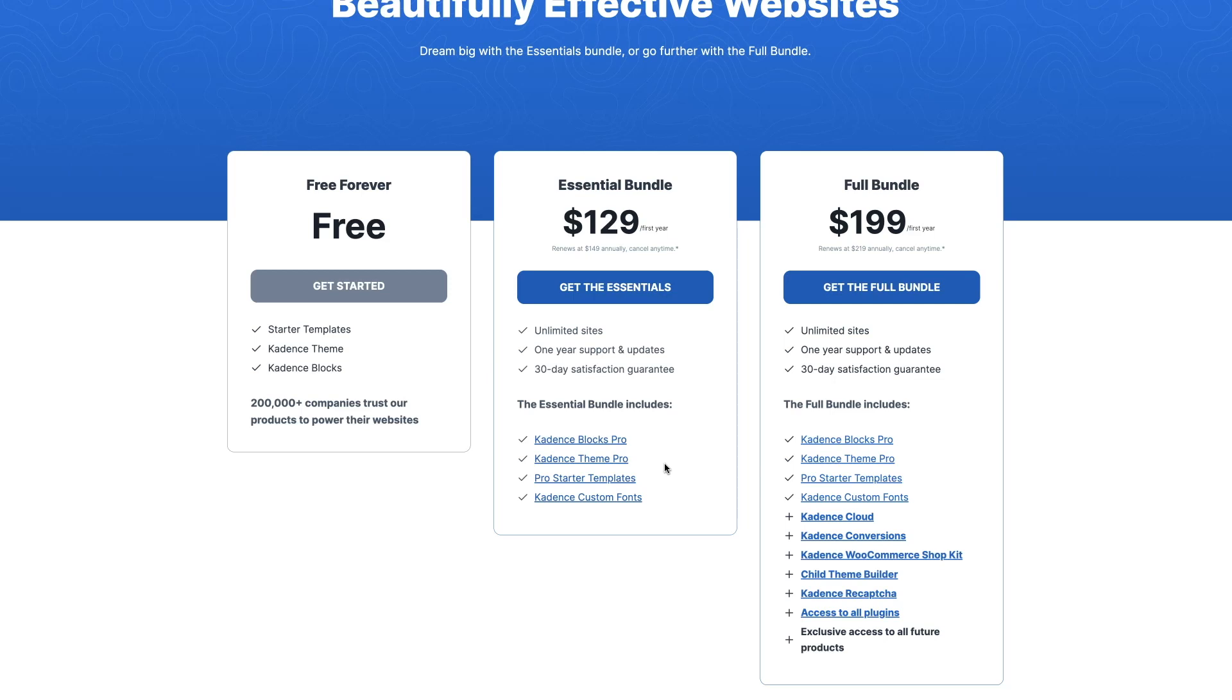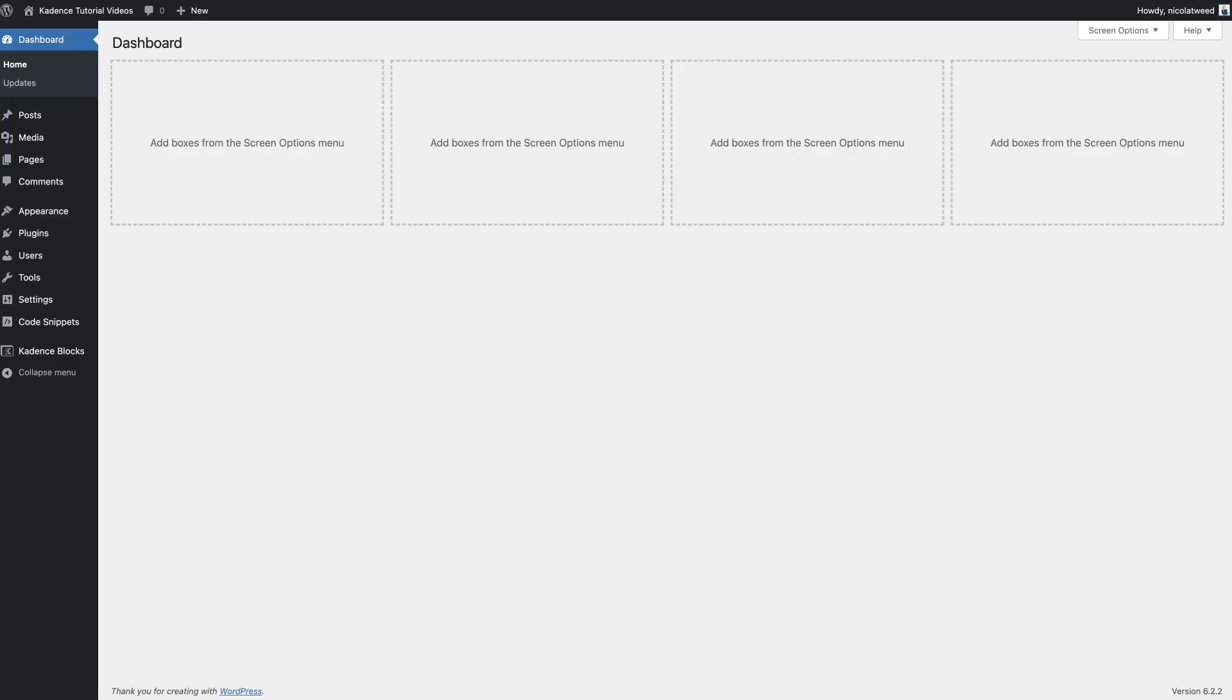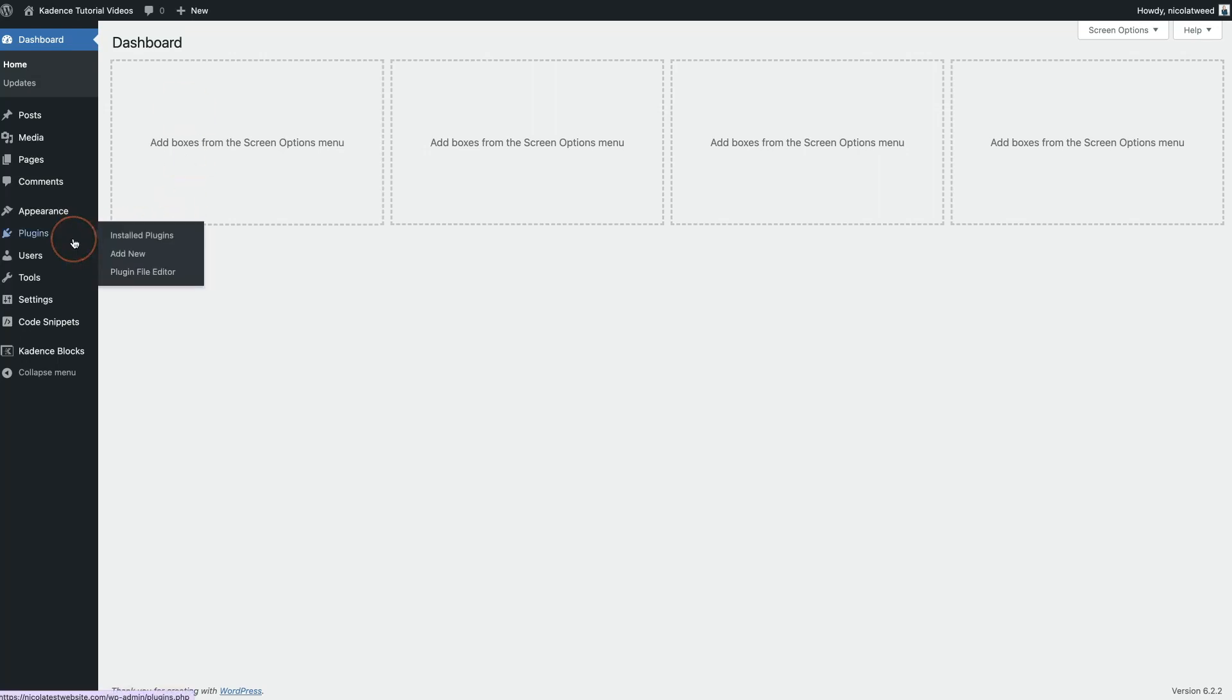So let's dive into this tutorial video. First thing we're going to do is install both of these plugins. We're going to pop in our email address and then also pop in our license key. So let me go over to my WordPress website and do that. I also have the Cadence theme already installed on this website, so I'm going to go ahead and install those plugins.